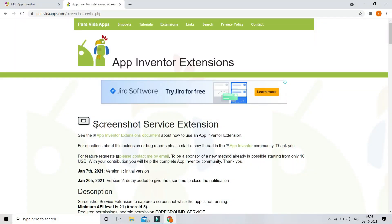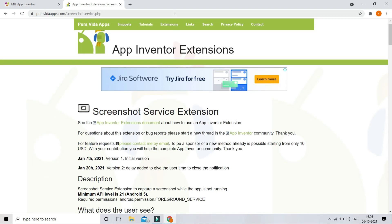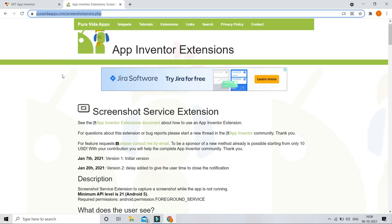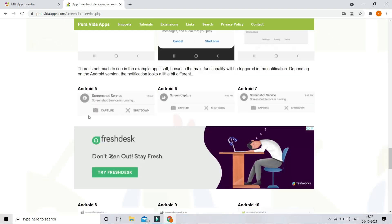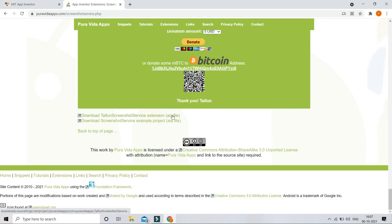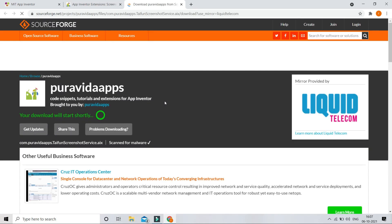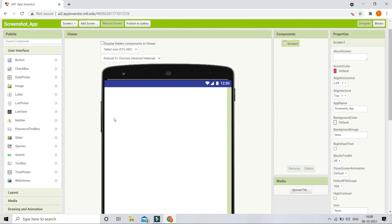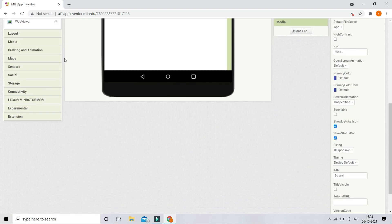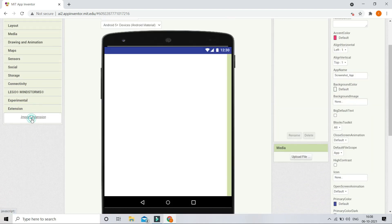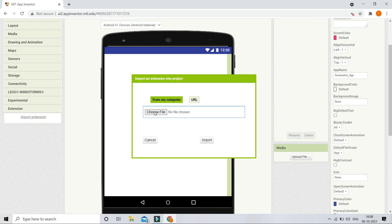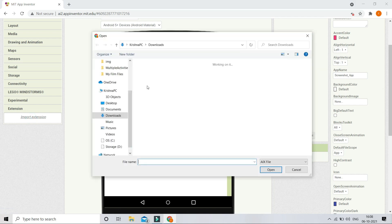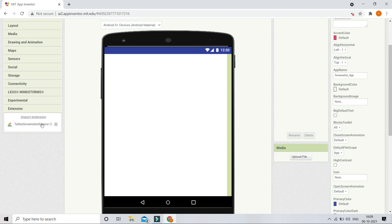First we are going to download the screenshot service extension. I'm going to give the link in the description for the website where you can scroll down and download the AIX file, which is the extension file we are going to use. After downloading the AIX file, go to MIT App Inventor and import the extension by clicking on 'import extension'. You can see that the screenshot service extension is now imported.